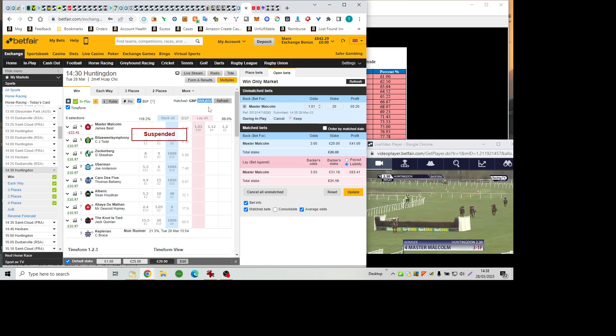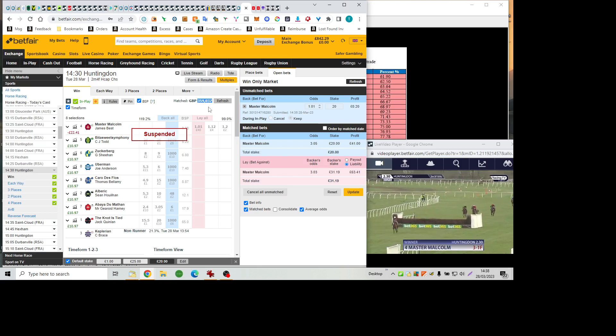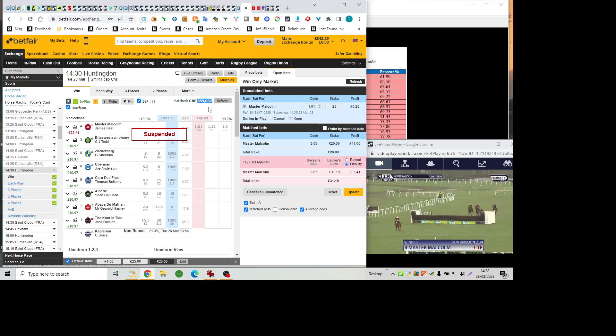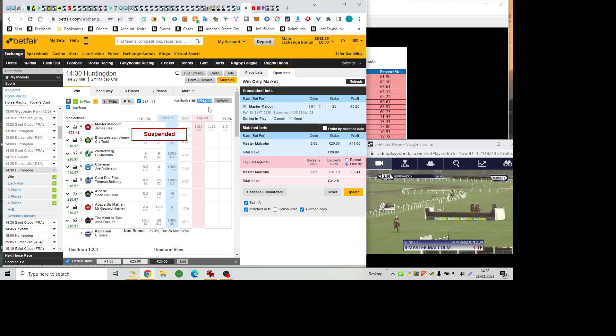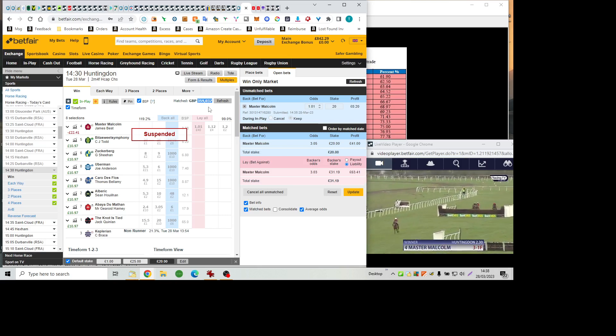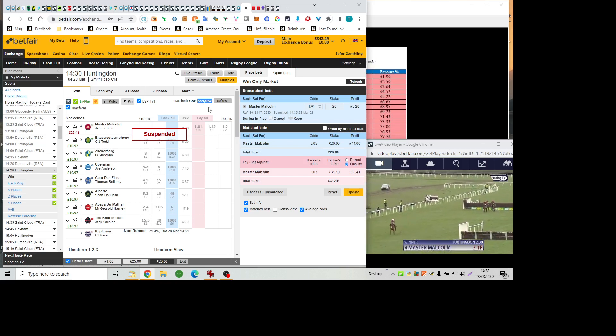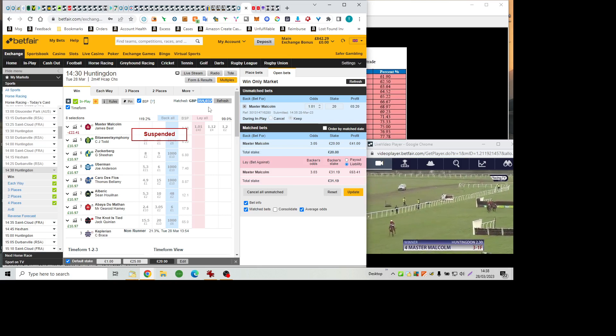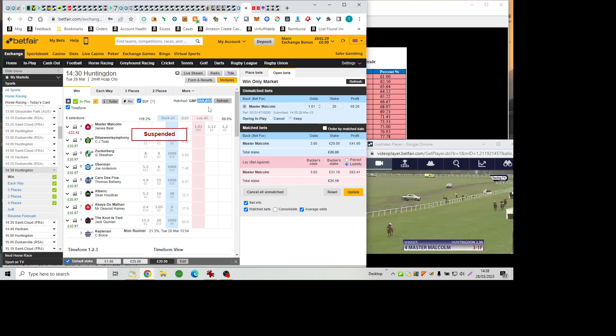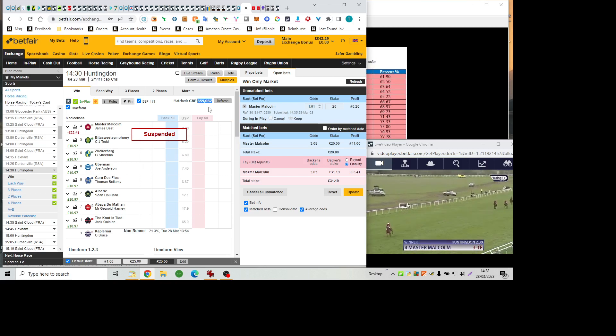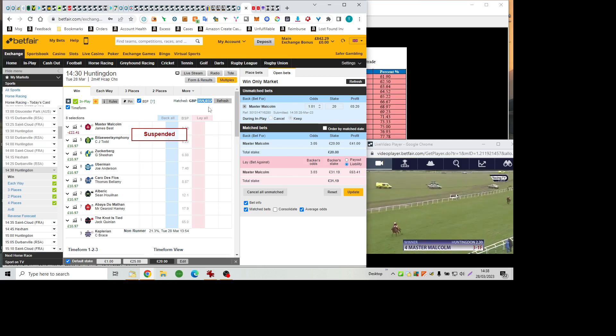He has come home. He is clean as a whistle as well in comparison to some of his rivals, because he's been out in front all the way, and he has won with any amount in hand in this sort of company today. He has bolted up Master Malcolm. It was the first topic of discussion Jonathan and I had here today at Huntingdon.